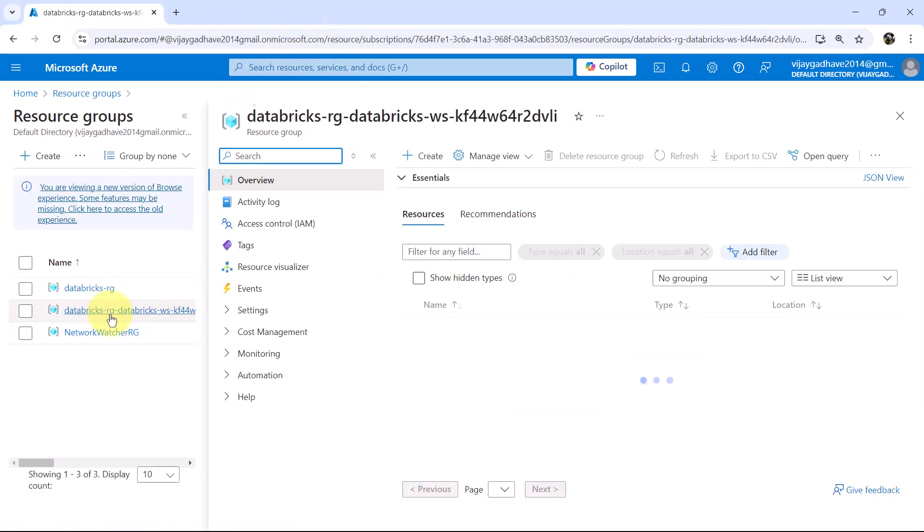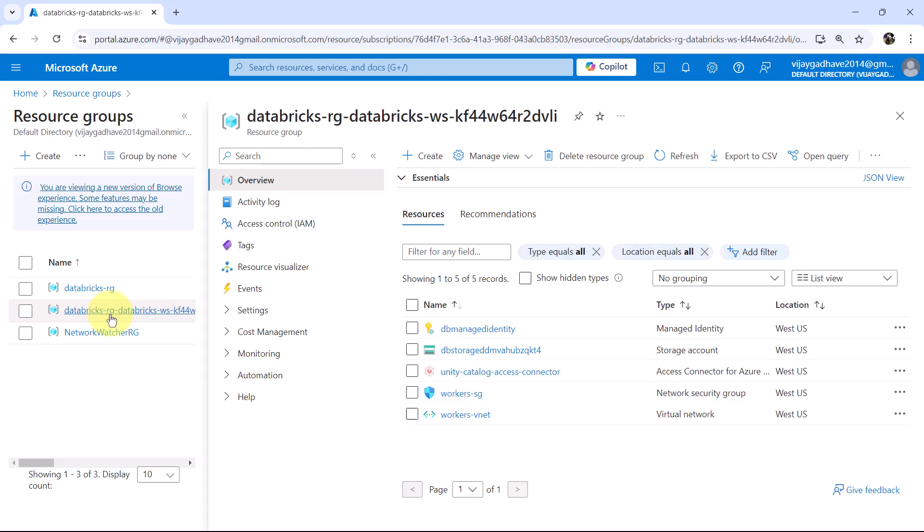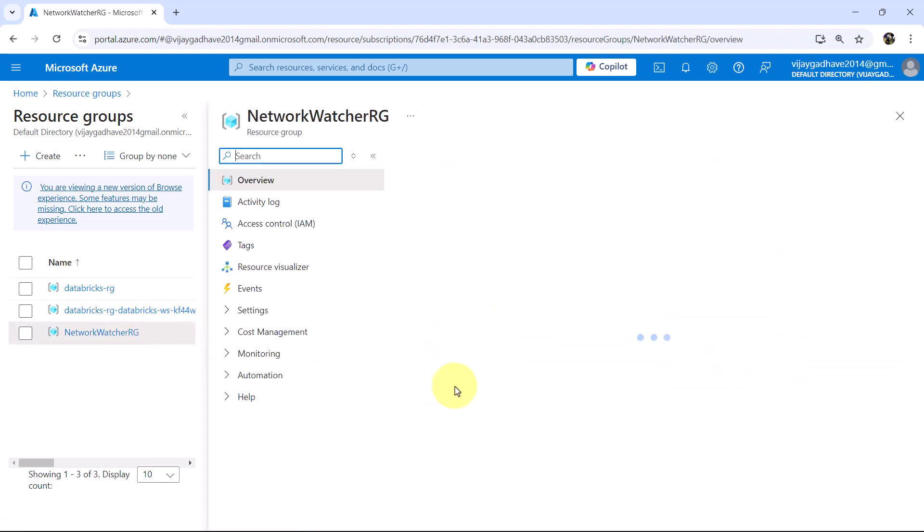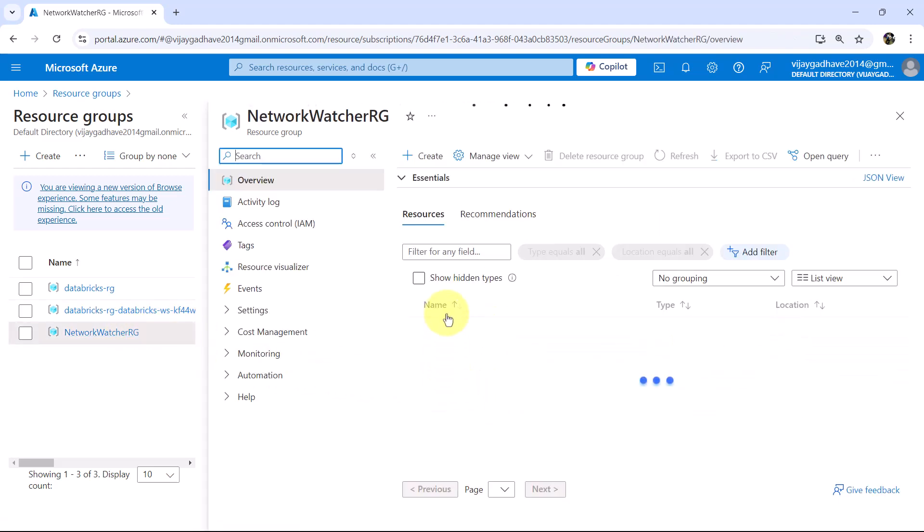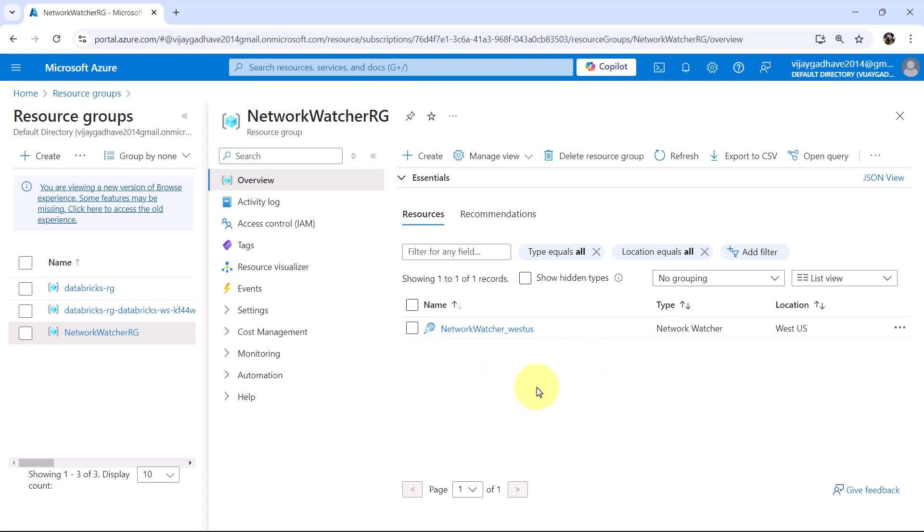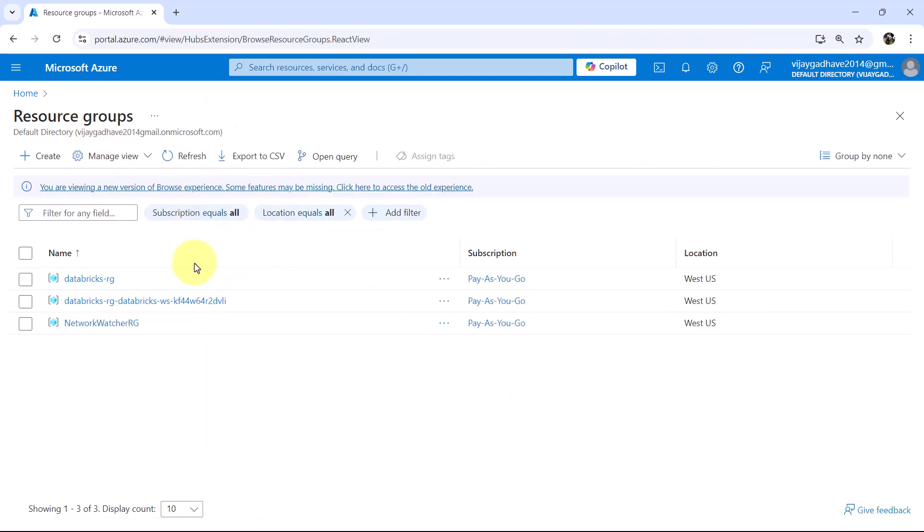So these are the six resources created while creating the Azure Databricks workspace. These five resources. And this is the sixth one, Network Watcher. So this is all about this video. I'll see you in the next one.